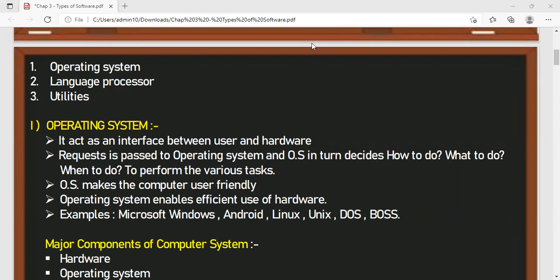Examples of operating systems include MS Windows, MS-DOS (Disk Operating System), BOSS (Bharat Operating Solution), Linux, Android, Unix, and Macintosh. All these are operating systems.